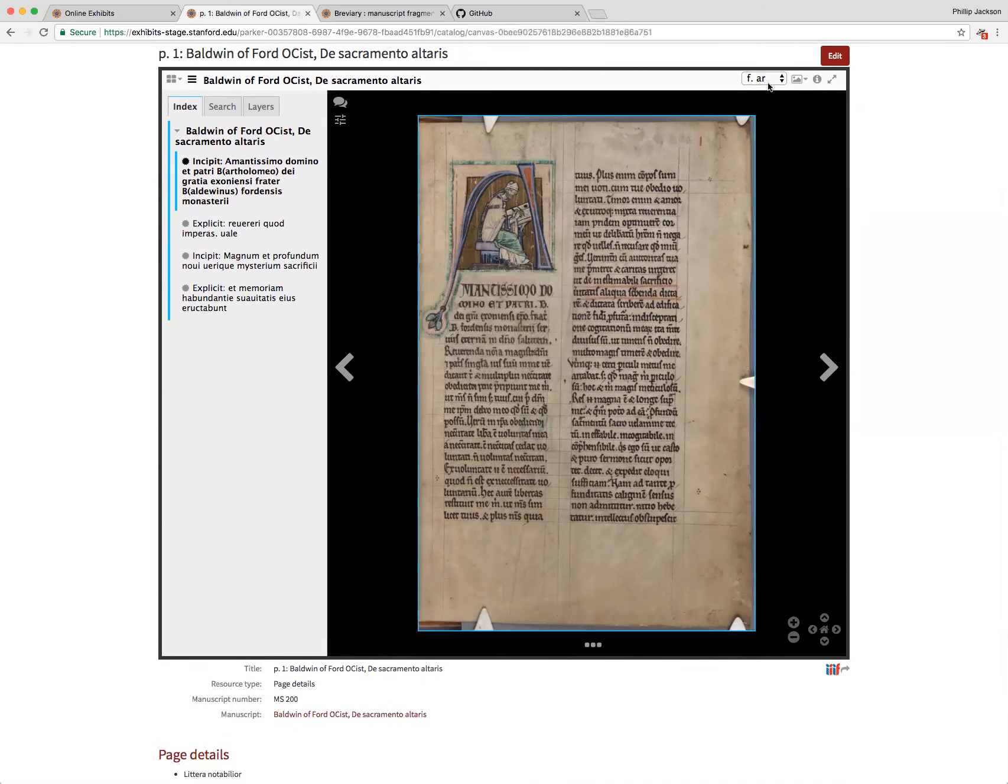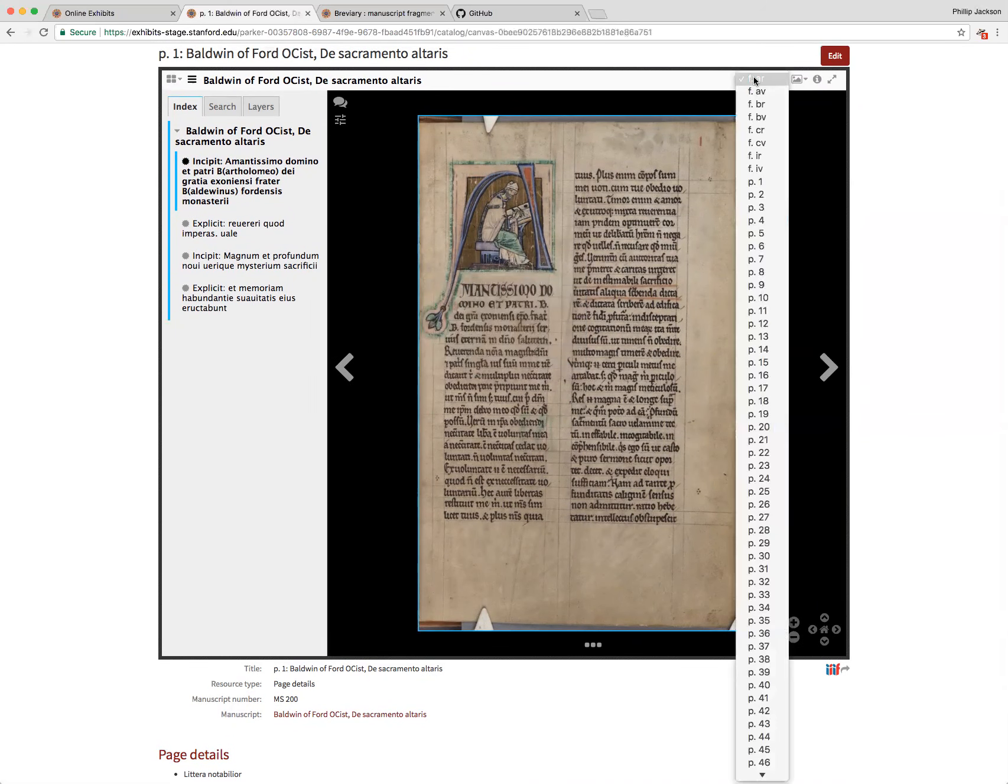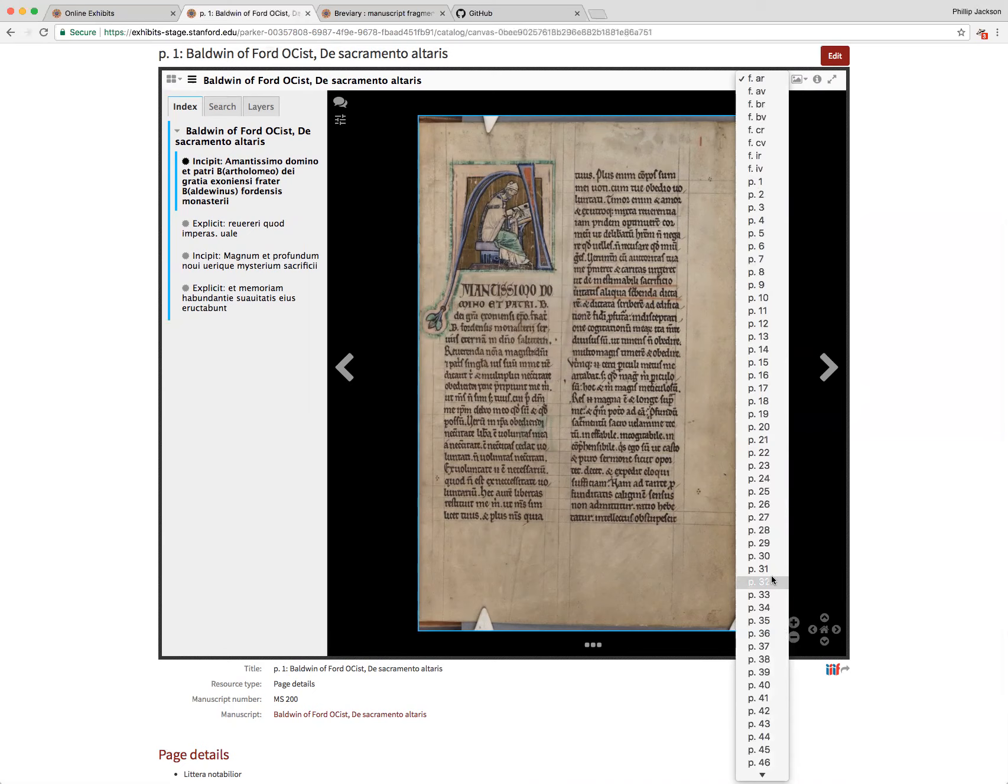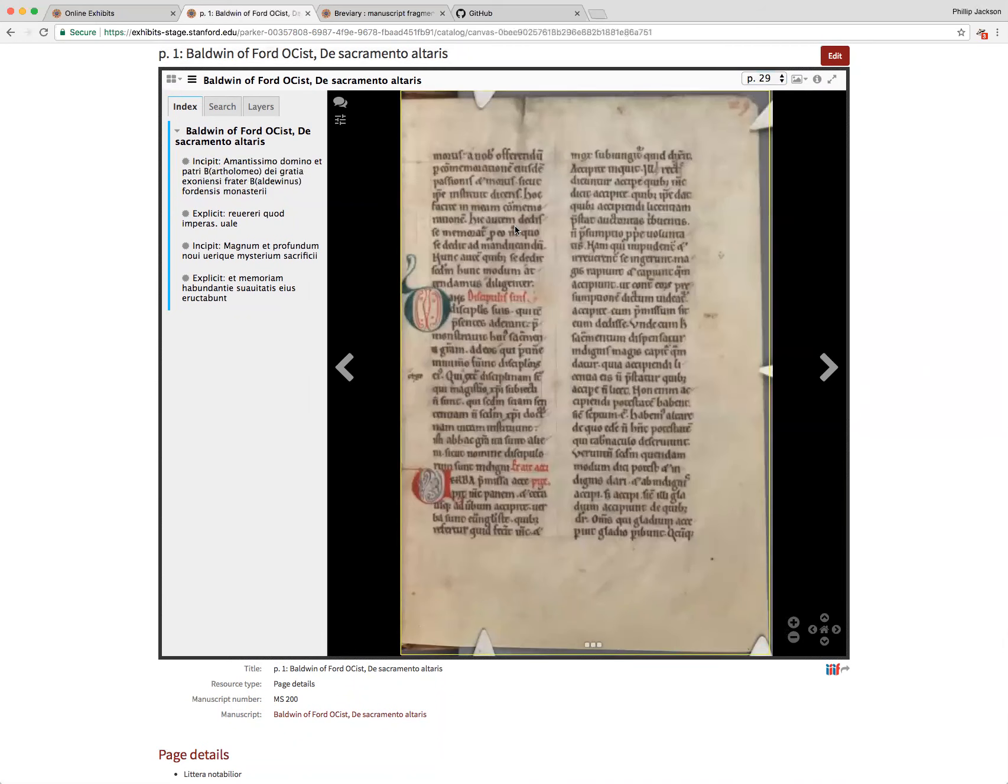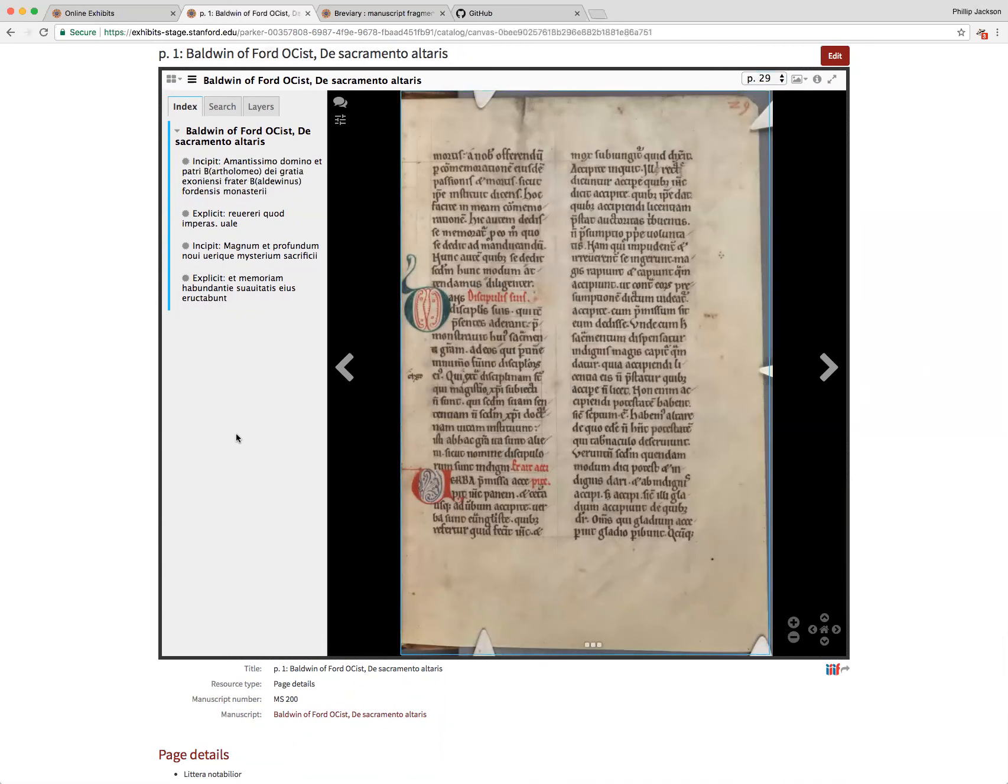Another cool advancement is we'll see here at the top we've integrated a Mirador plugin that allows you to quickly navigate pages. So instead of scrolling through thumbnails on the bottom, if I know I want to go to page 29, I can select that and it'll take me to page 29 and be able to view any annotations on that page.